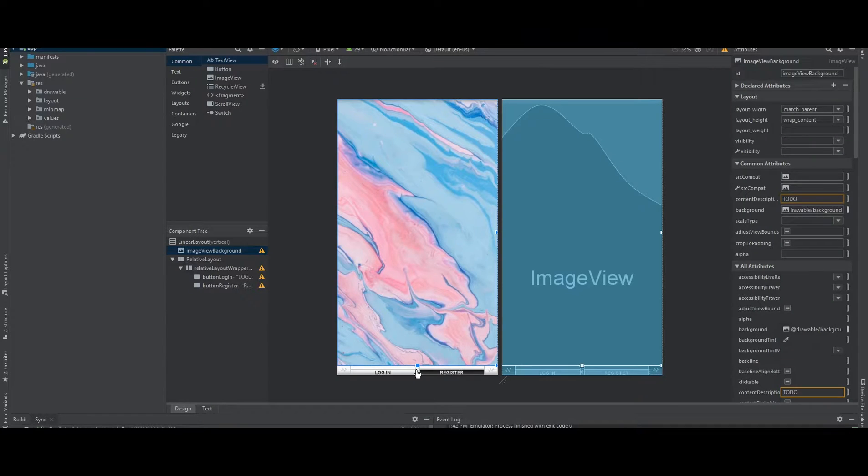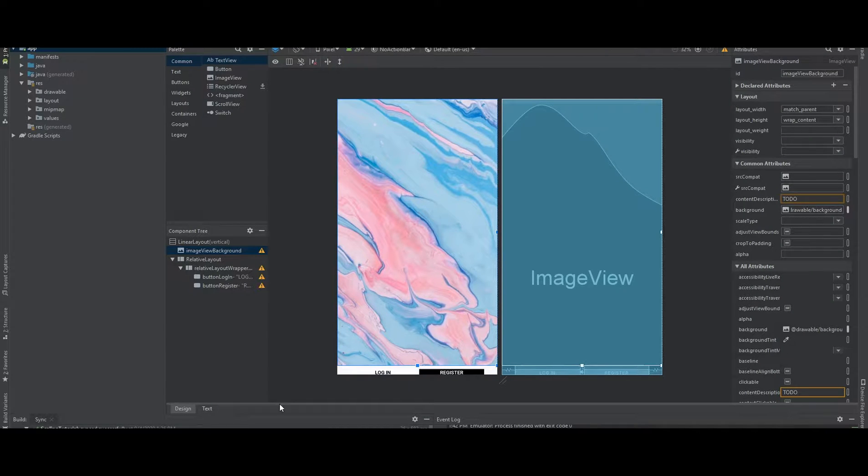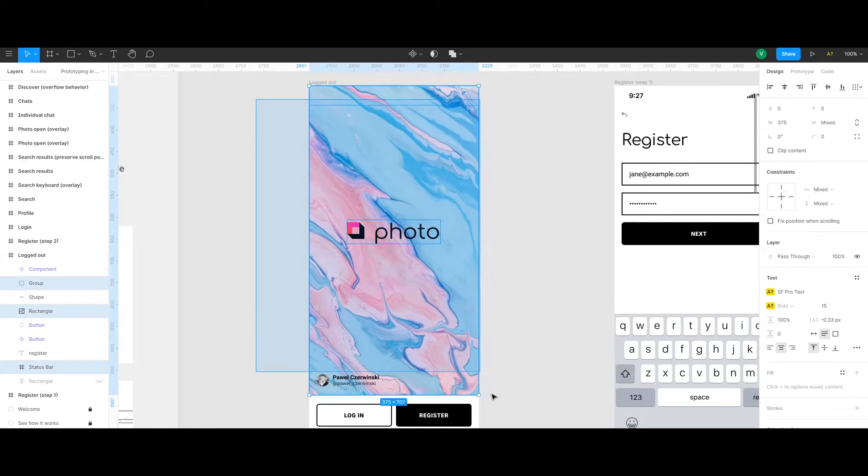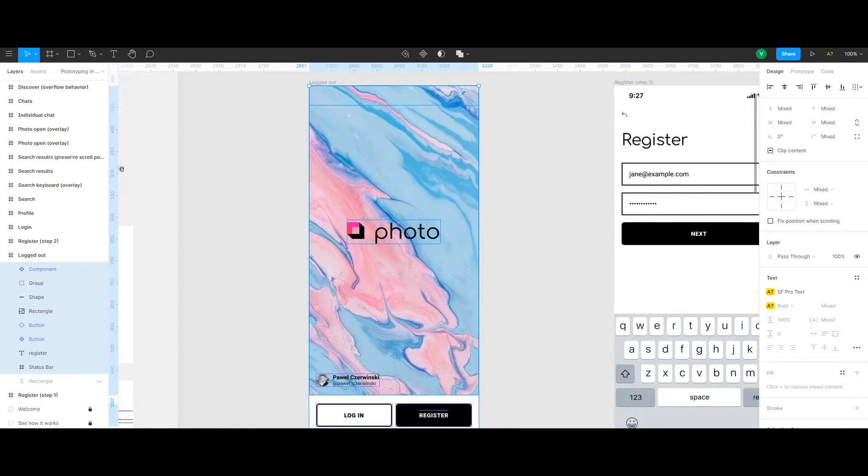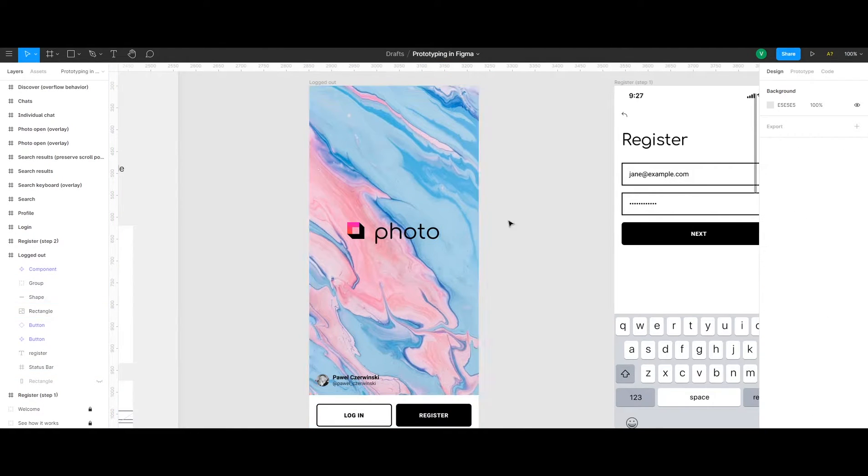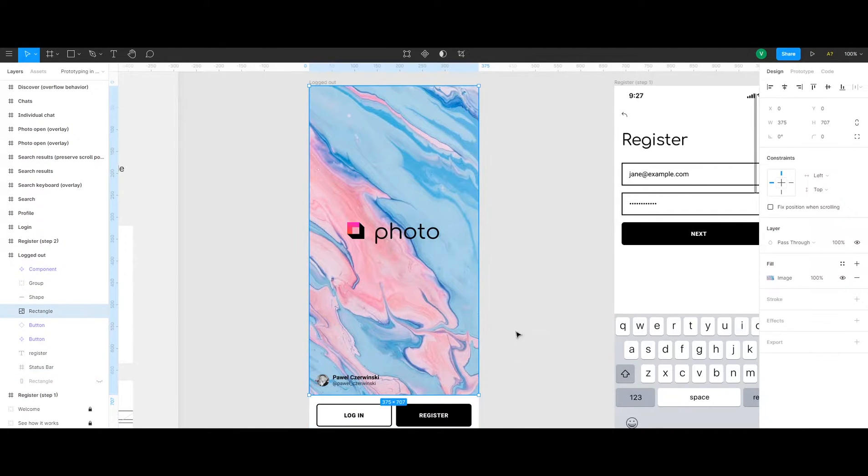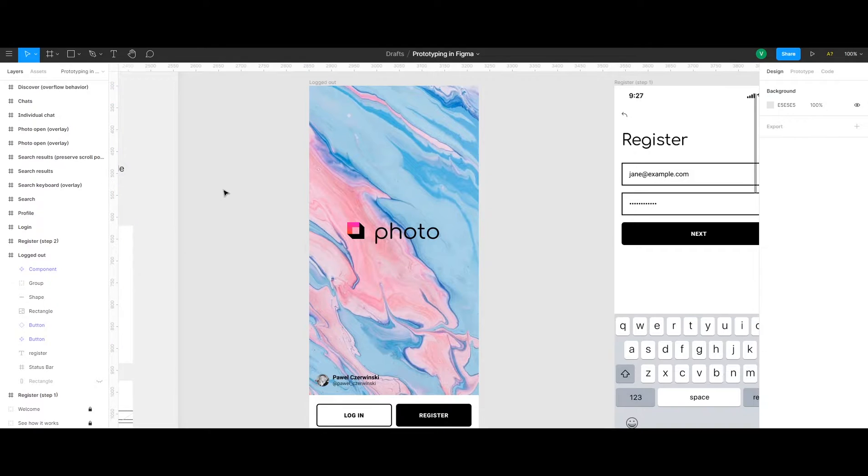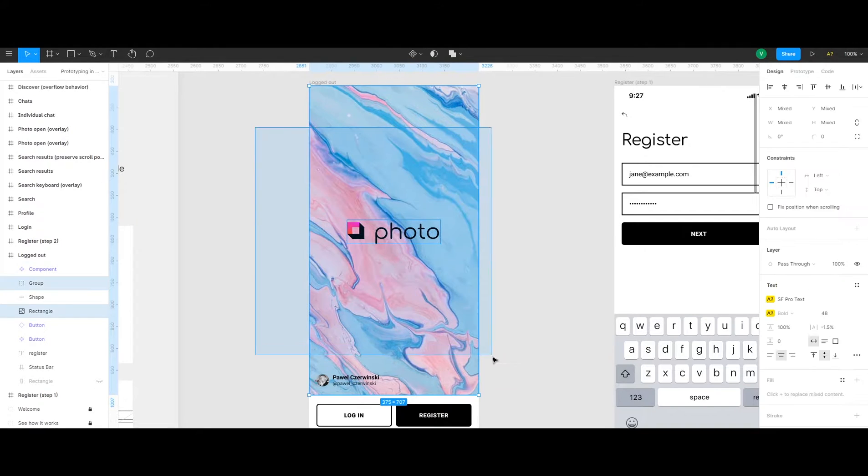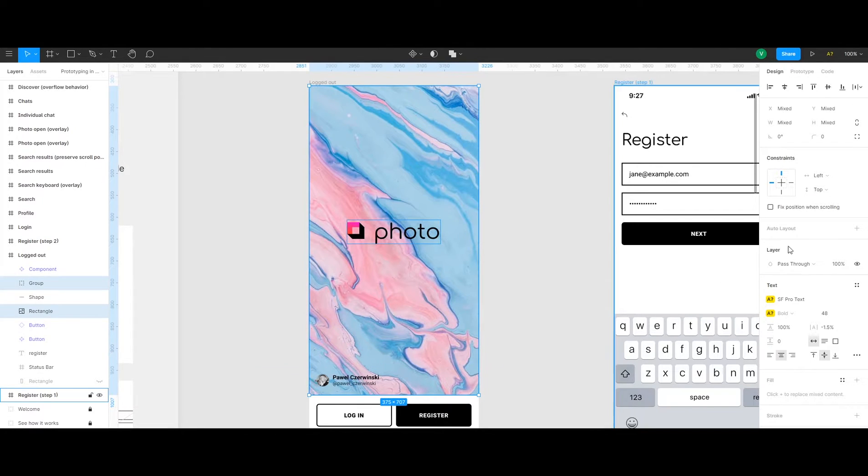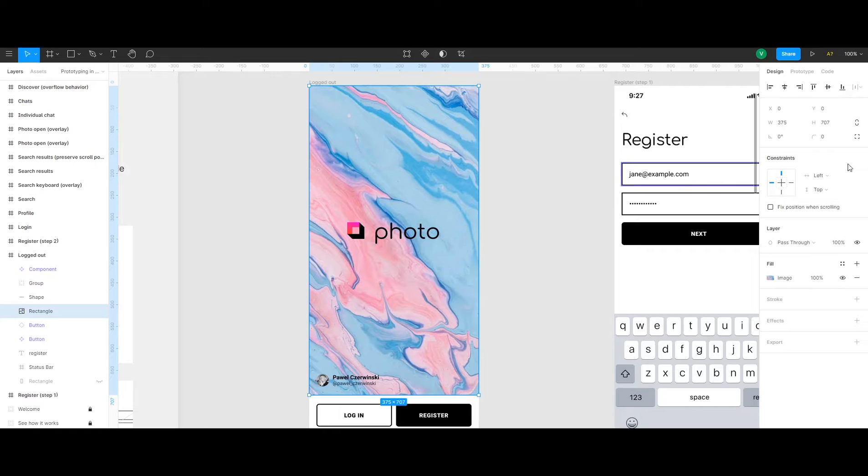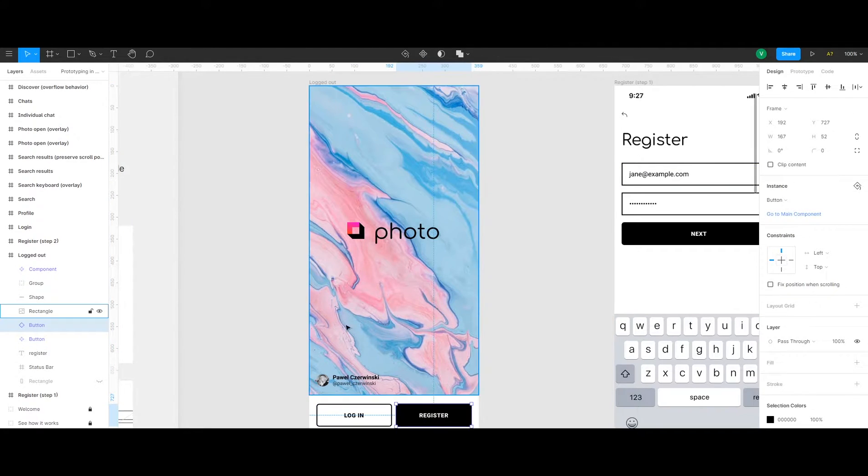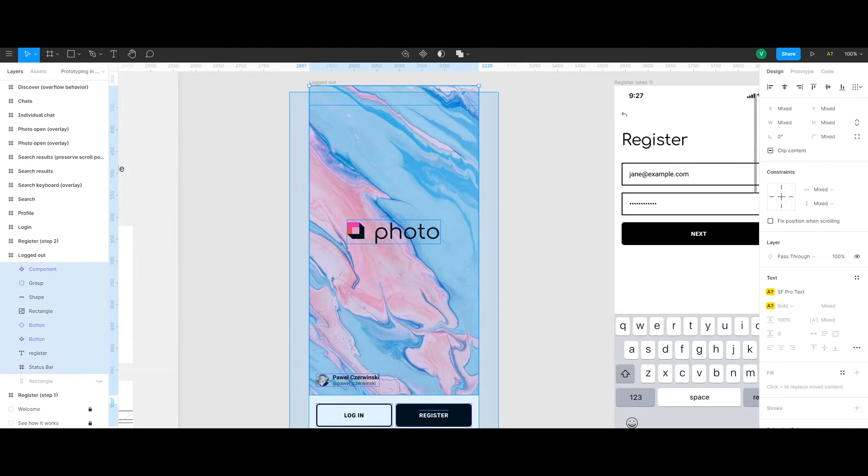The design looks like this and I got it from here, from a Figma project, it's just a sample project. If you're familiar with Figma, it's like a place you can import your designs and then you can check the specific components on the right side like the width, the height, the elements that your designs consist of.